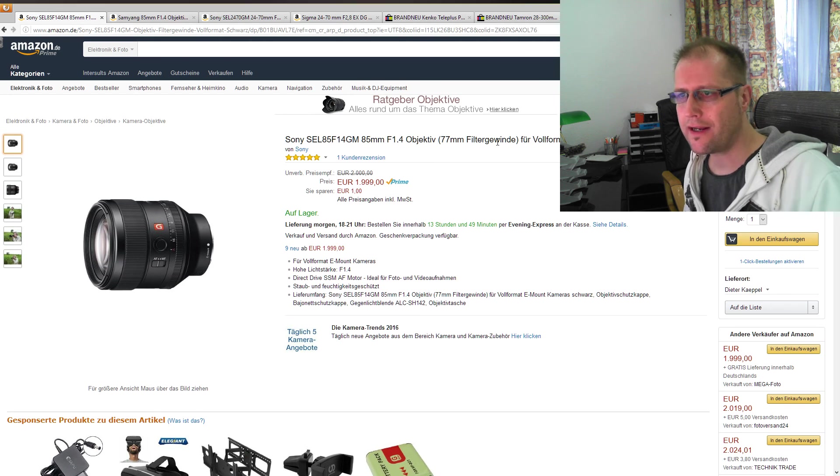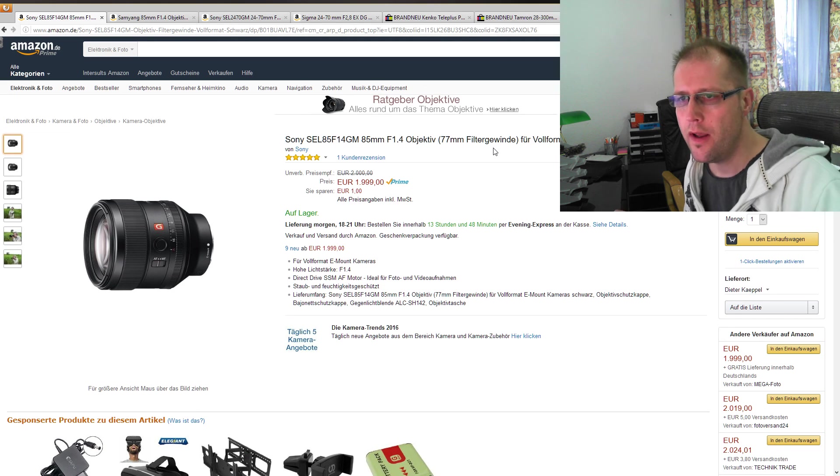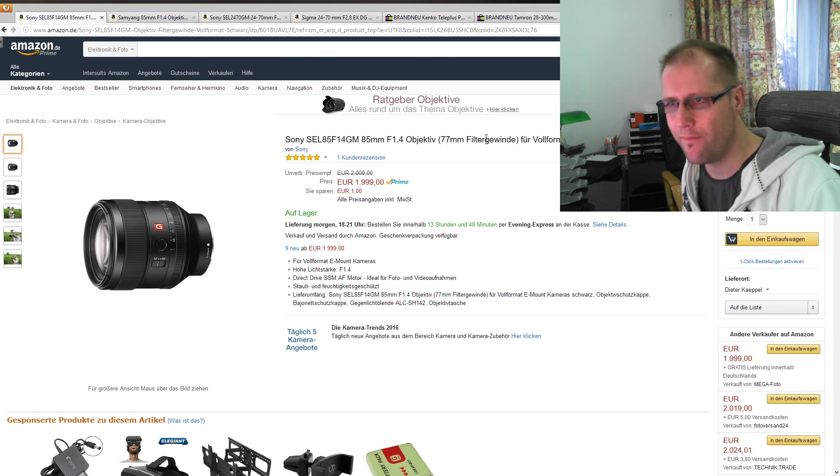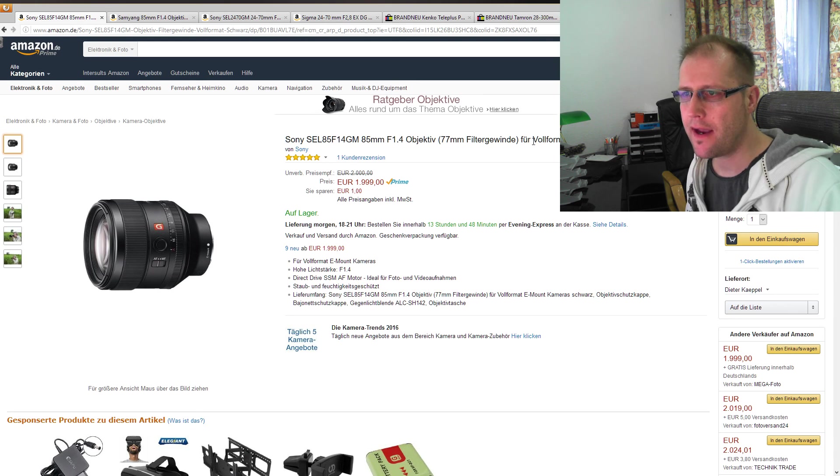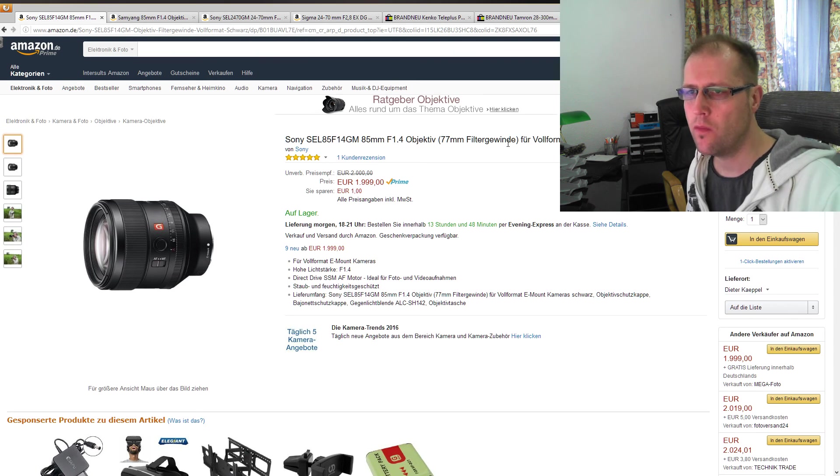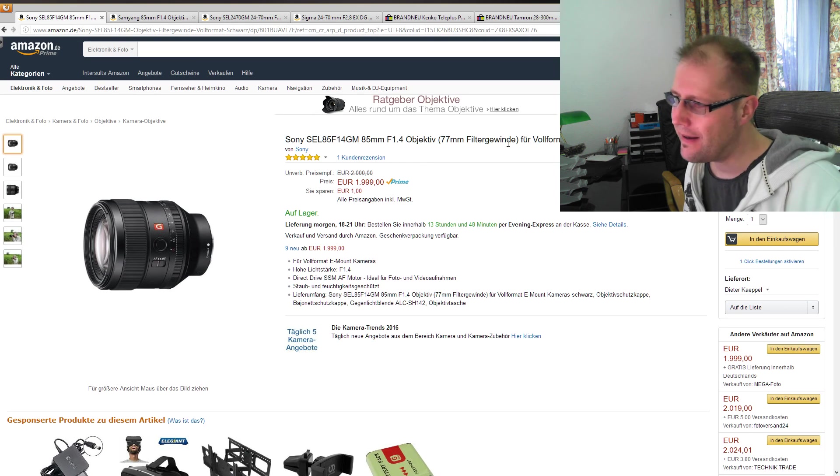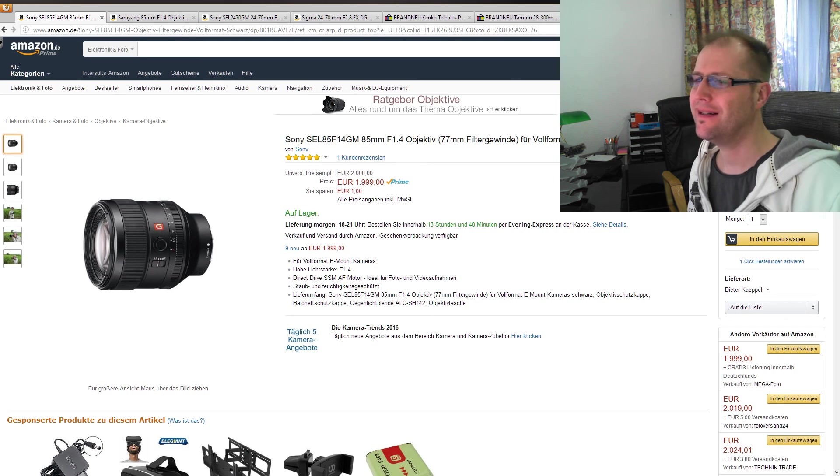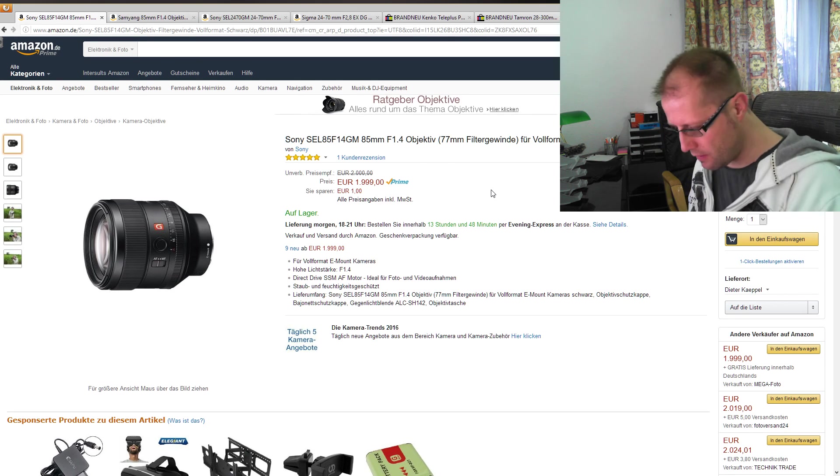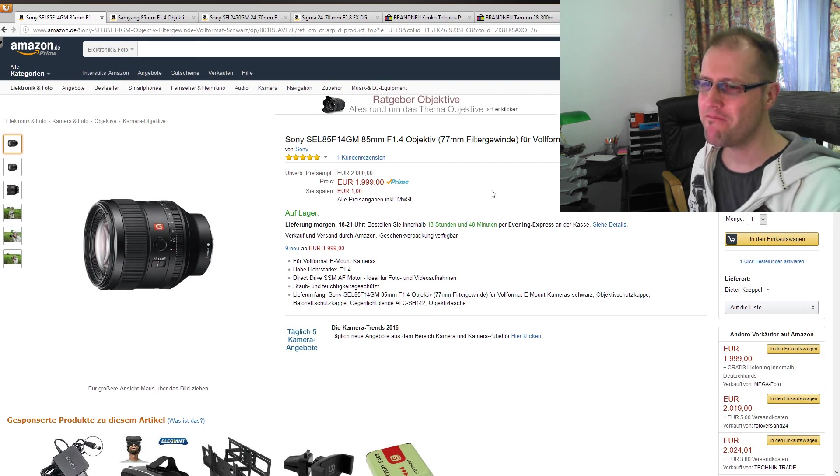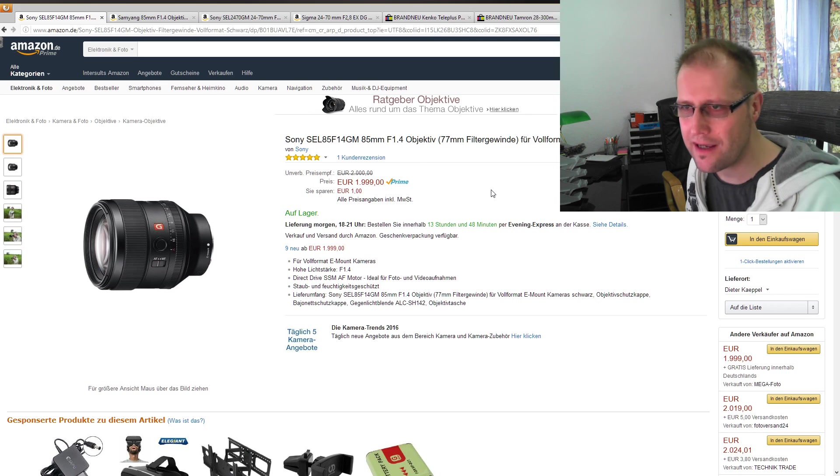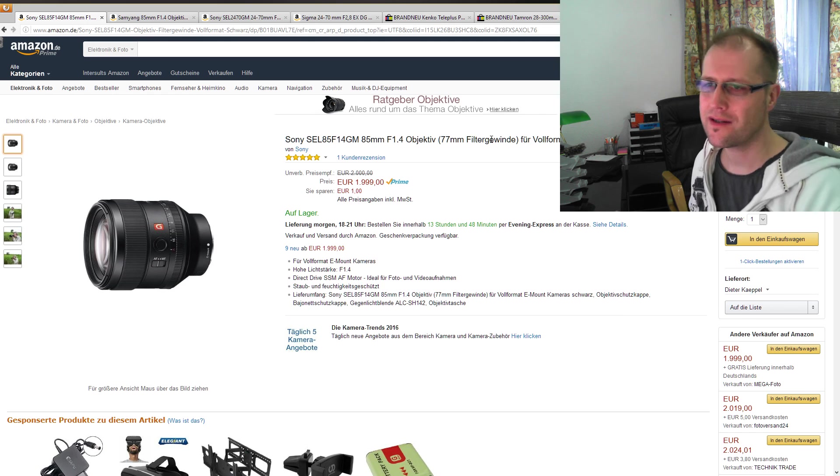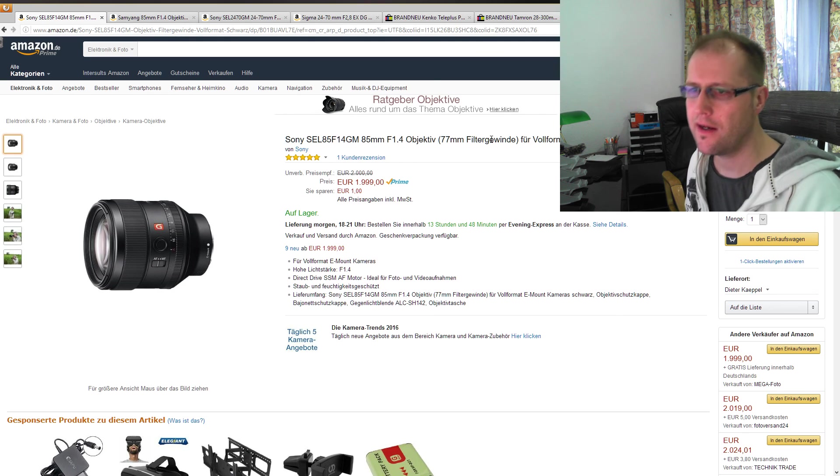Damit wollen wir auch schon direkt einsteigen. Noch mal ein Ton zu den G-Master Objektiven. Da hat die Marketingabteilung ganze Arbeit geleistet, um diesen Namen rauszuarbeiten, dieses Label zu benennen. Es gab ja schon vorher Objektive die dieses G hatten, und jetzt haben wir noch einen draufgesetzt und das Ganze G-Master genannt.